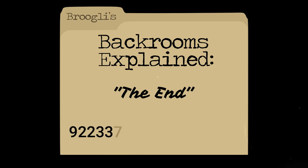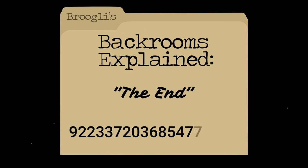It's called The End, otherwise known as Level 922-337203-685-4775807. Whew, that's a mouthful! I don't want to waste any more time because this level is super crazy, let's get into the explanation.